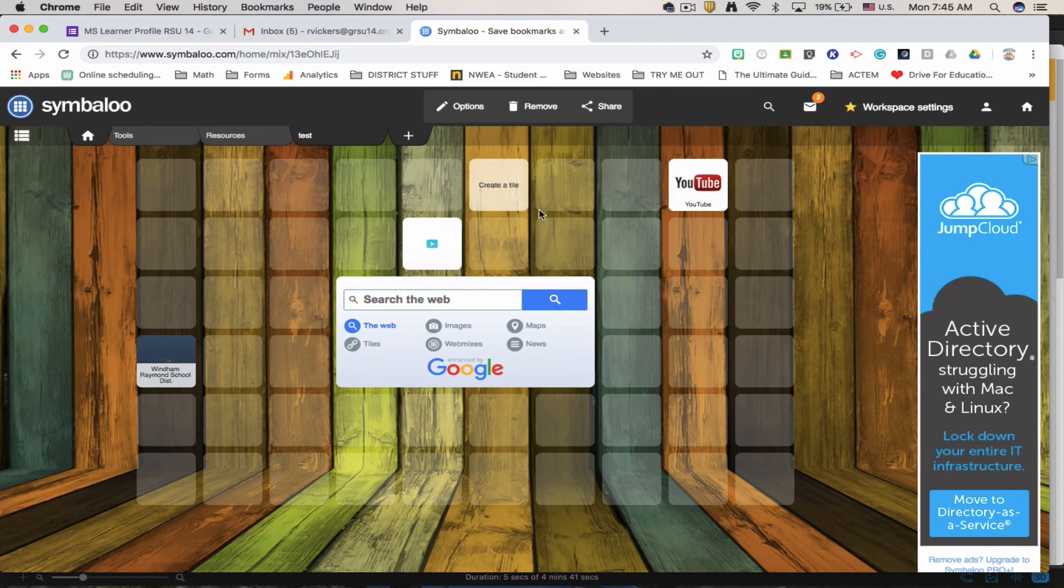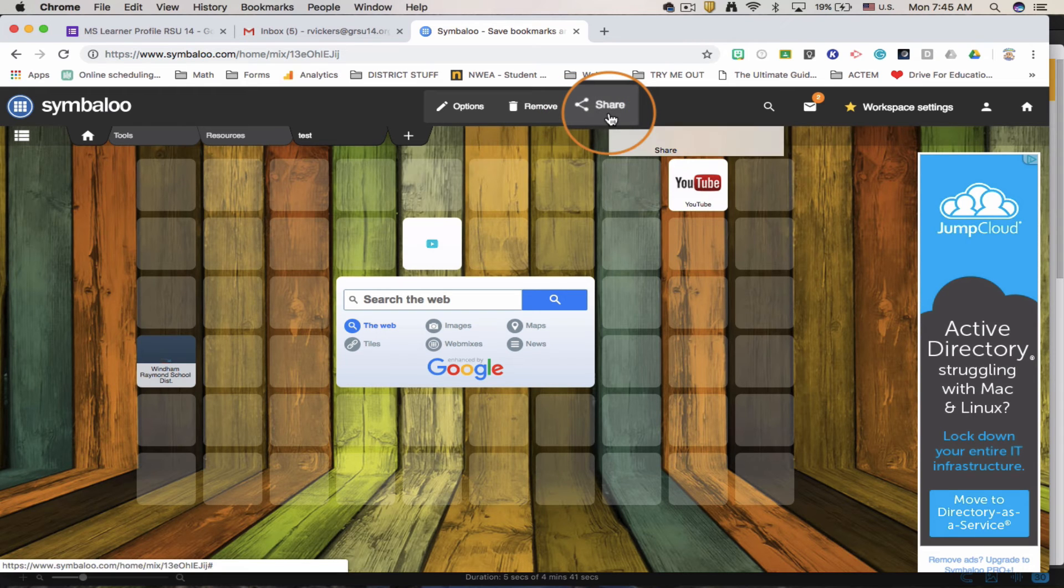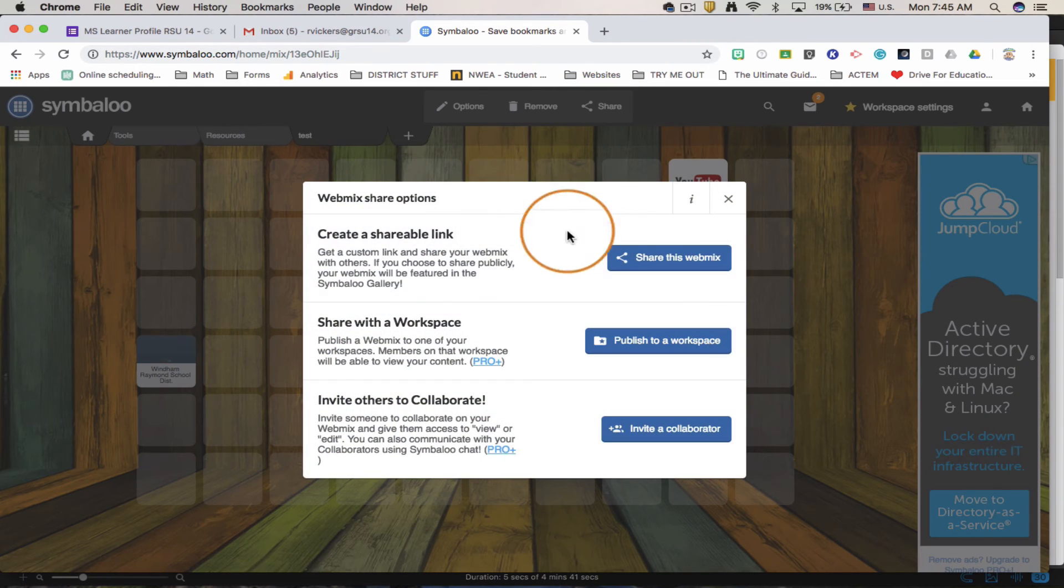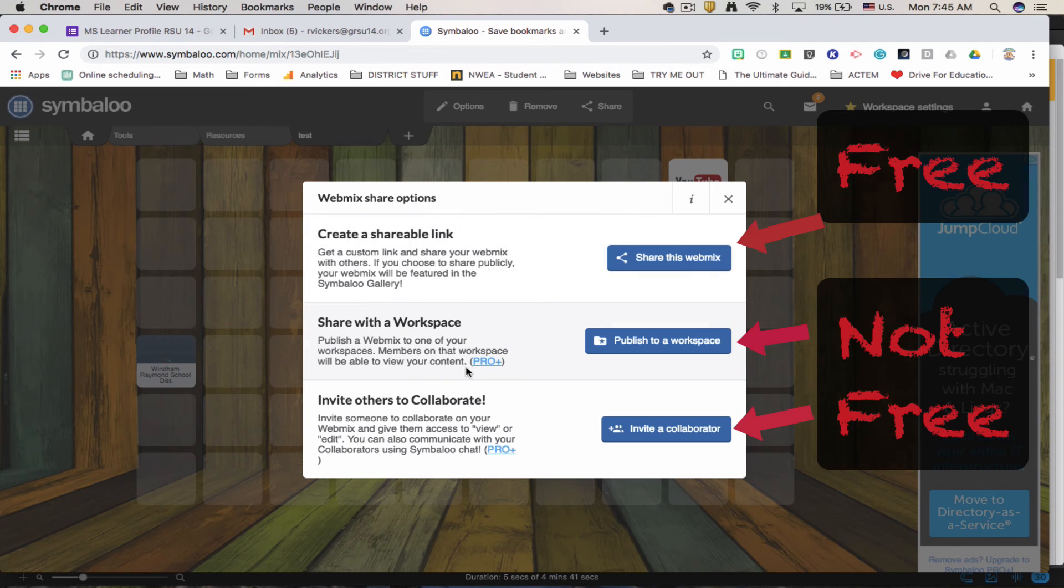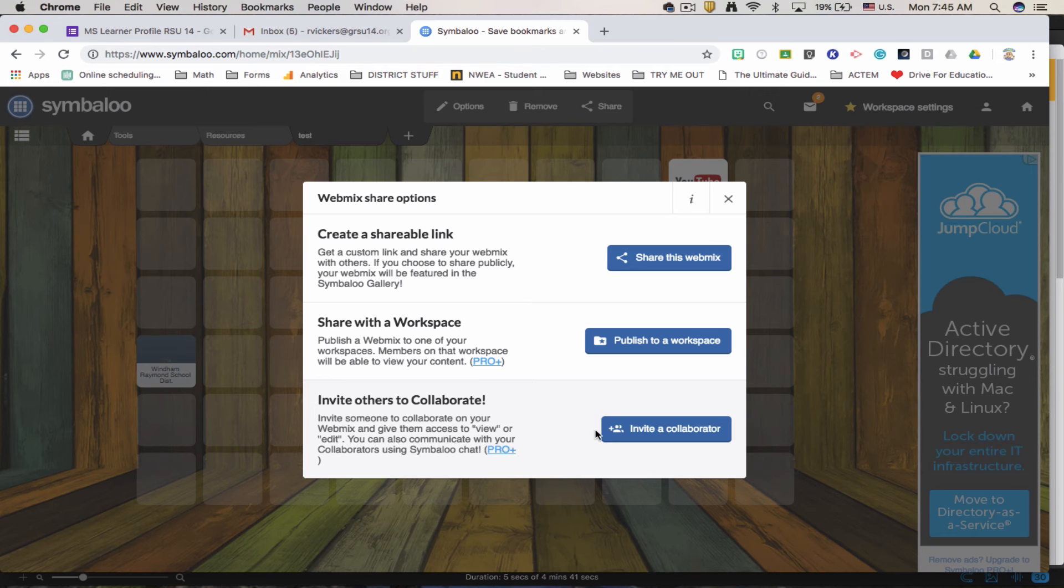All right. So now we're going to share our Symbaloo. Right here we have the share button at the top. When I click on it, it is going to give me some options. Here I can get a shareable link. I can share with a workspace which other members would be able to work with it here in the collaboration. This would be a view only.